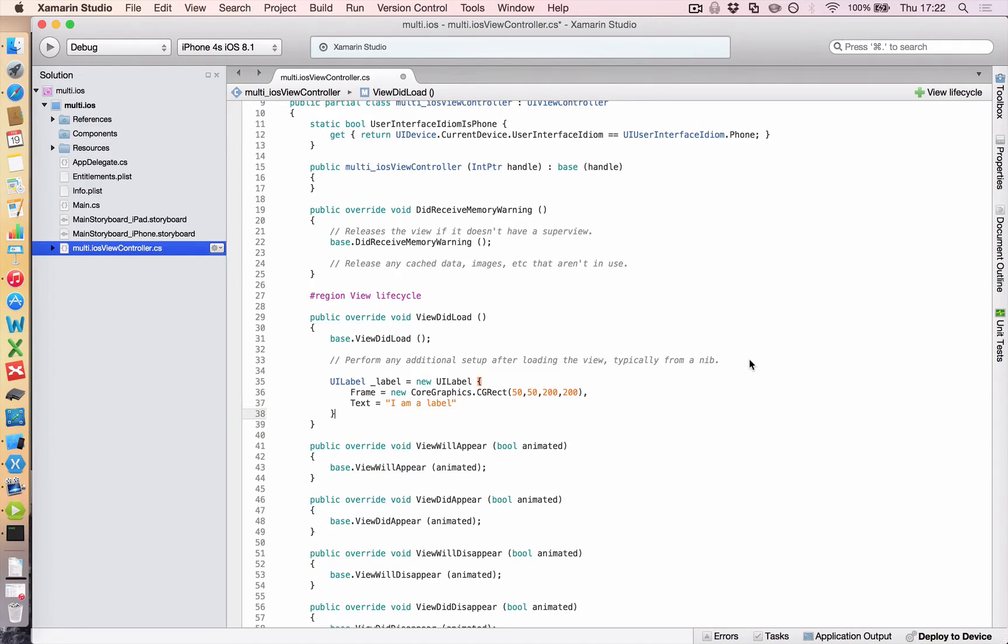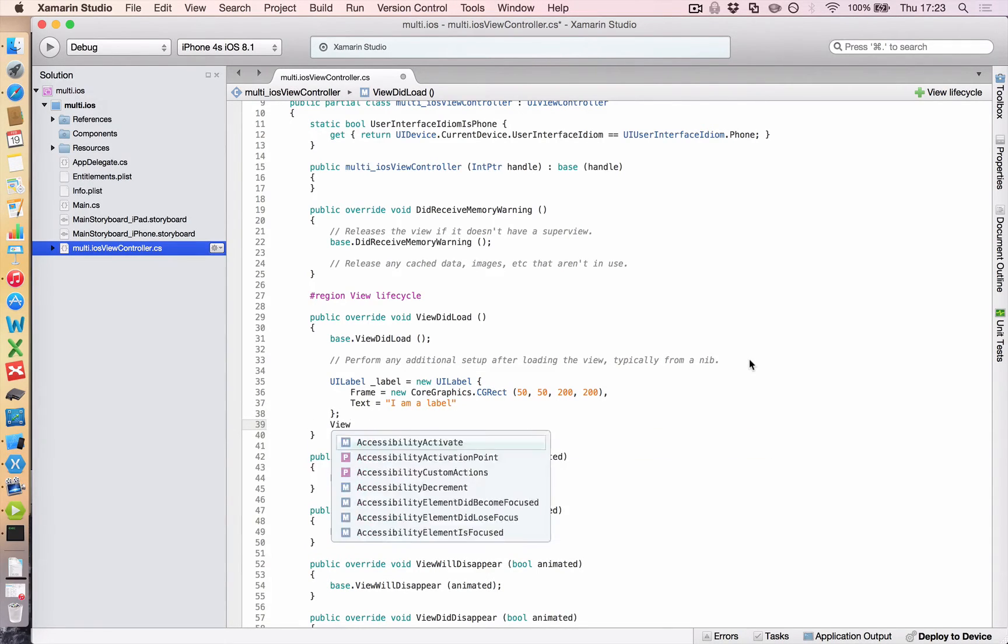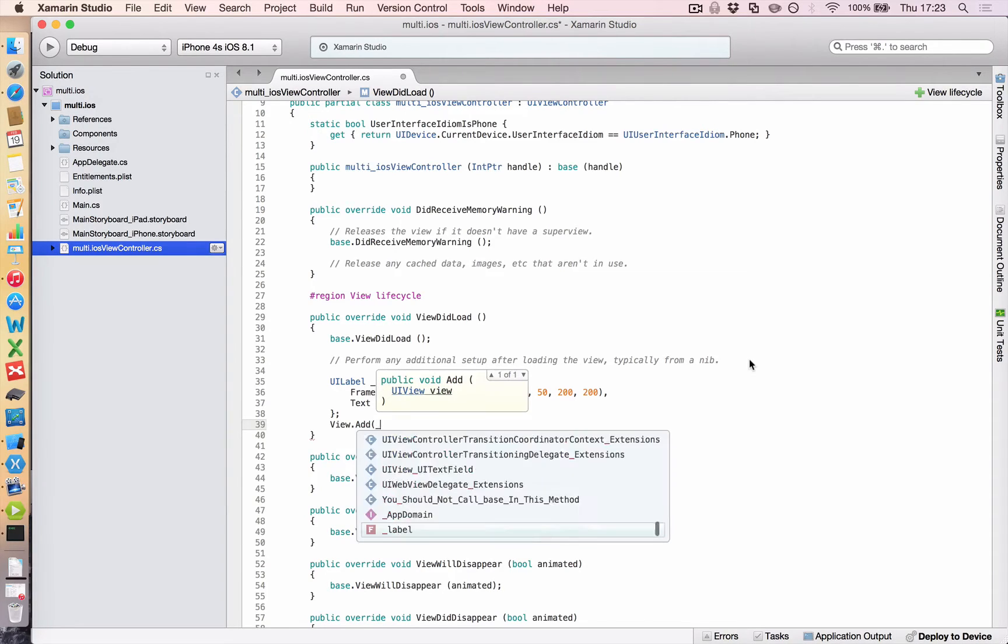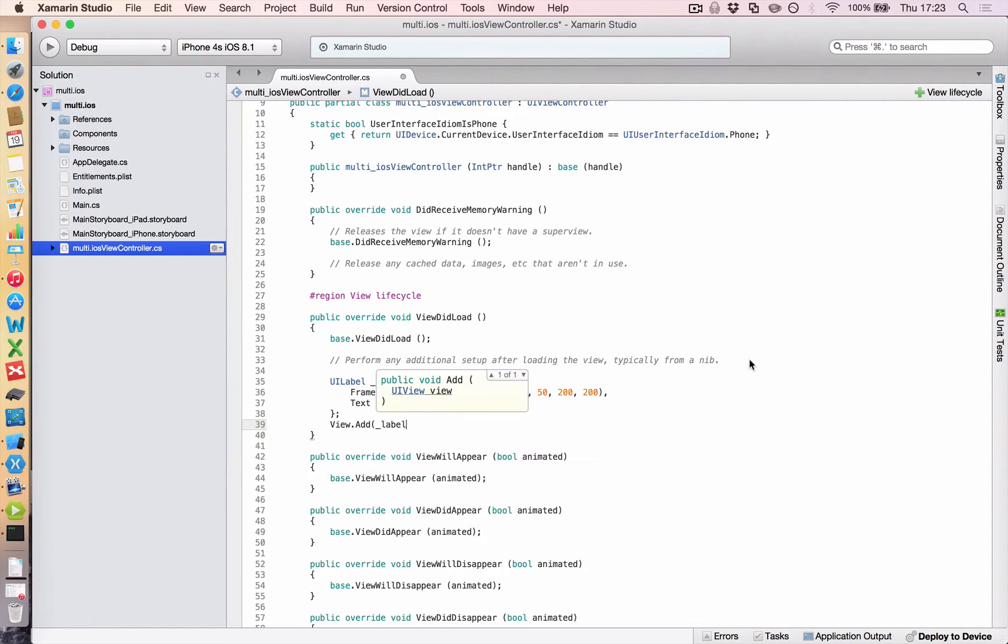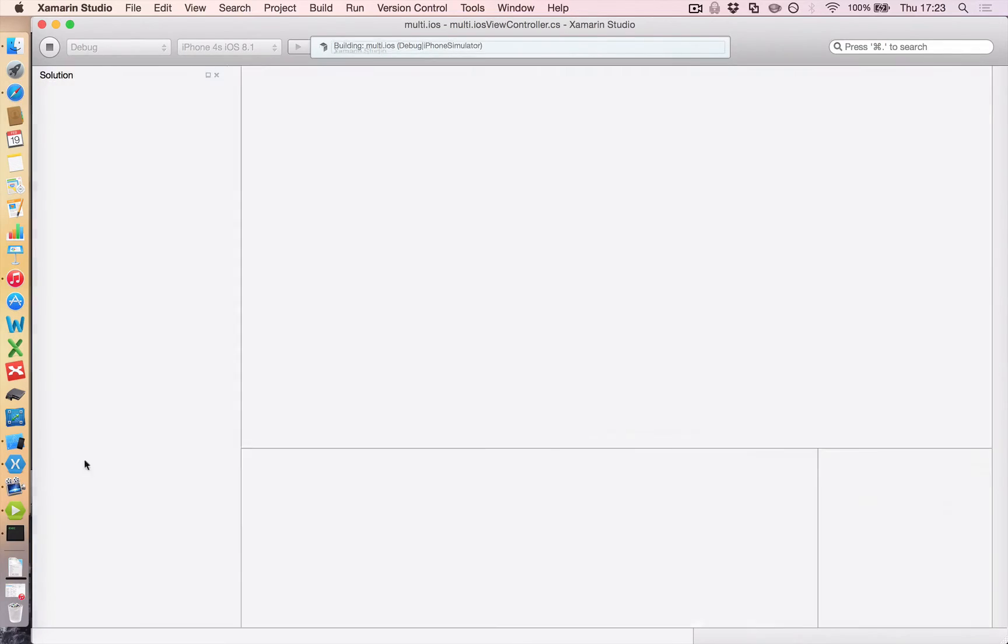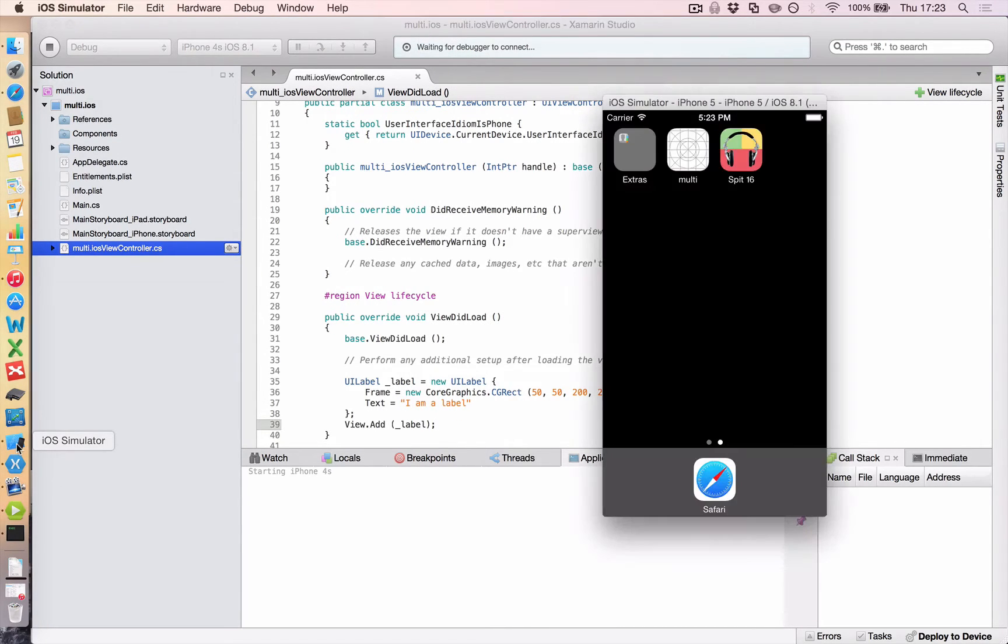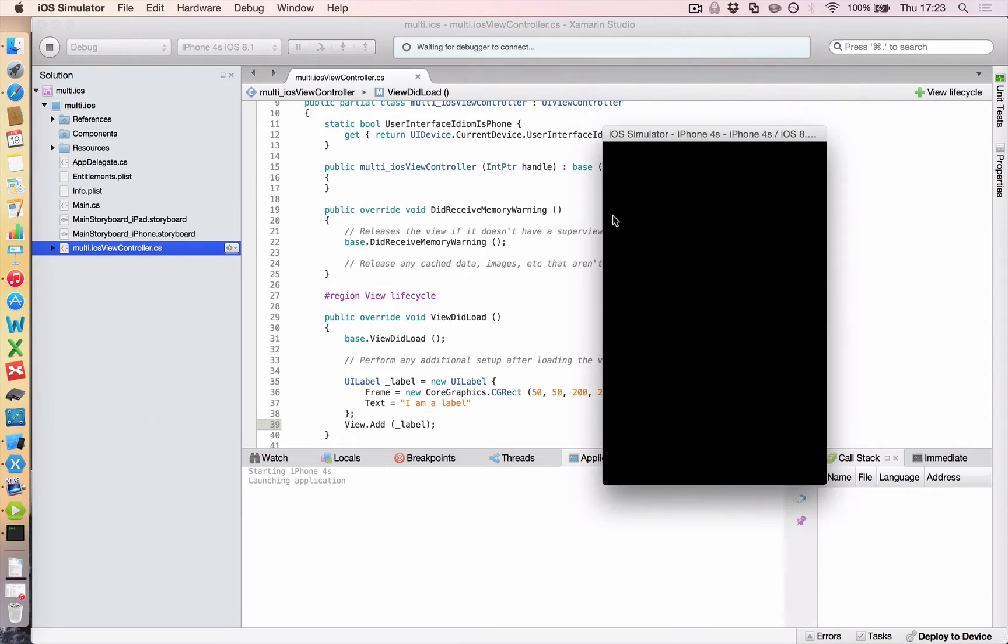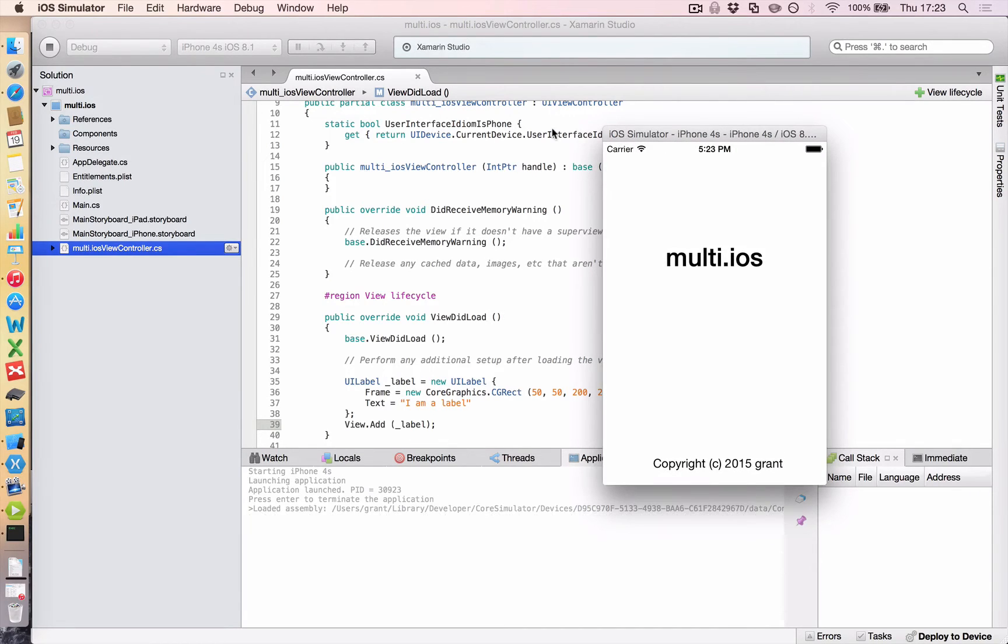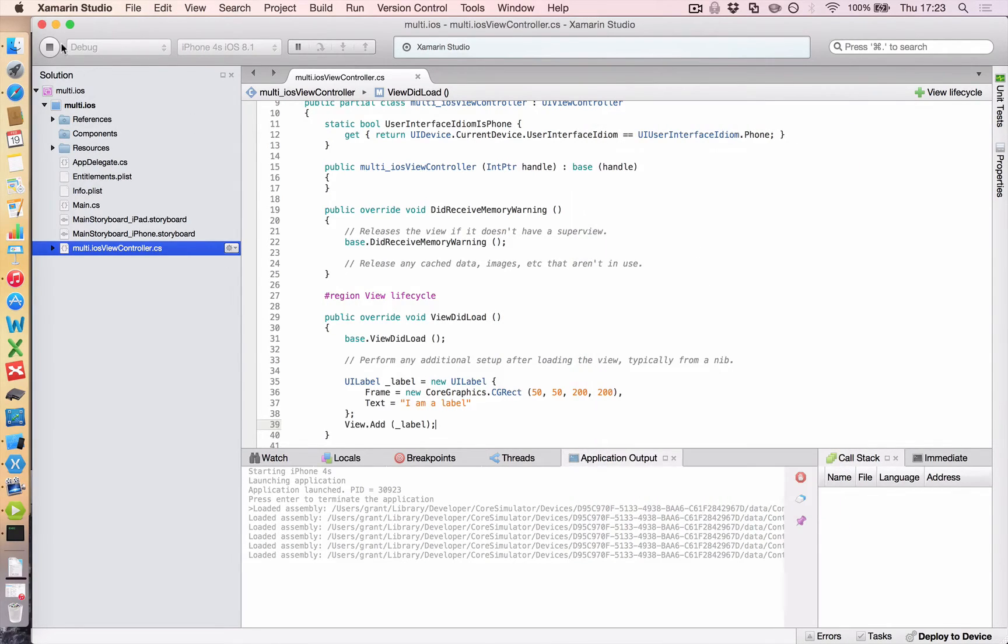Close that. And then once we've created the label, of course, we have to show it. So we say view dot add label. And if we put that in our simulator, if we load it up, it should show us that our label will be there in the iPhone 4s as I've got running here. There we go. We have a label.